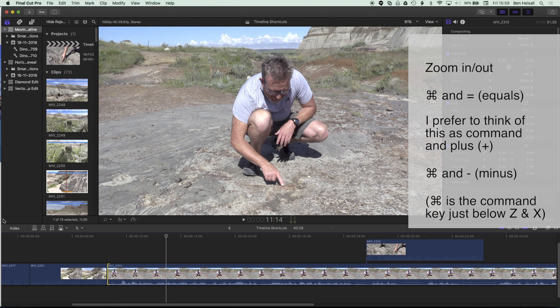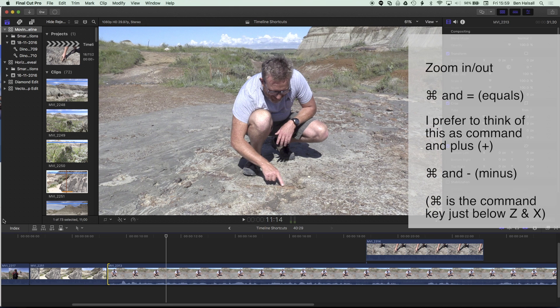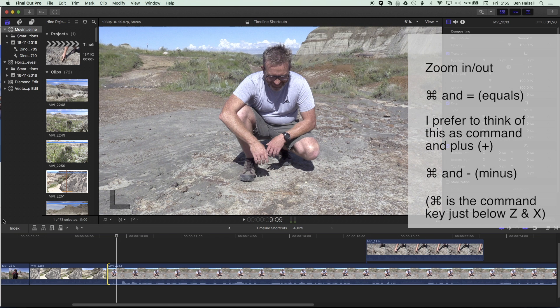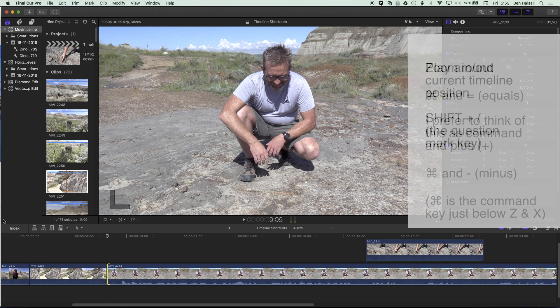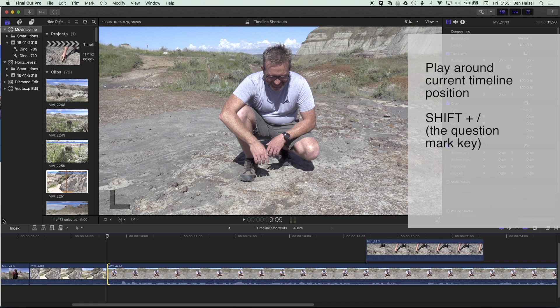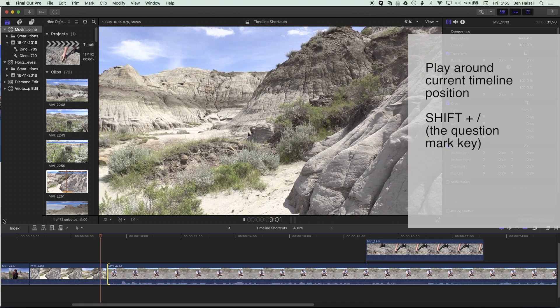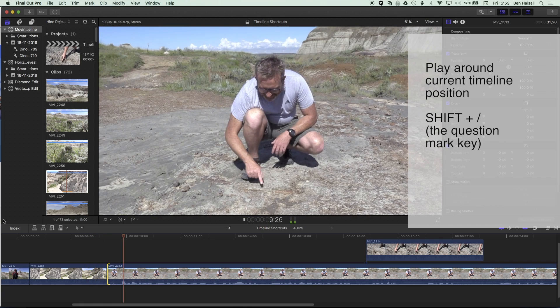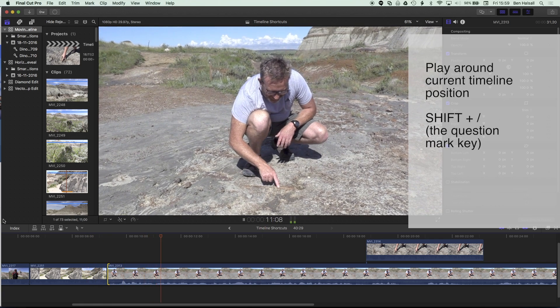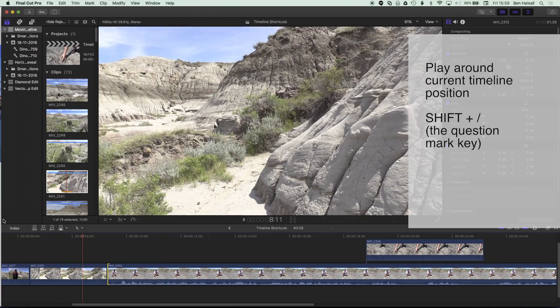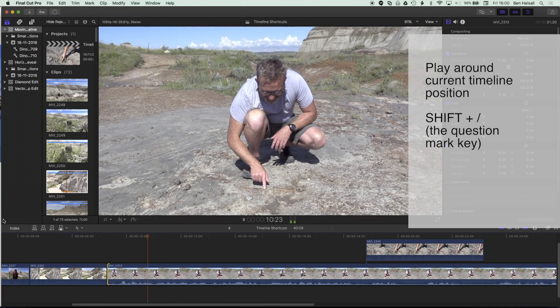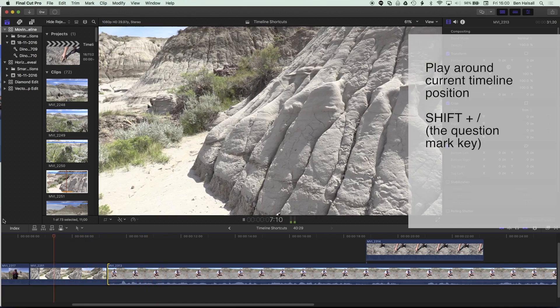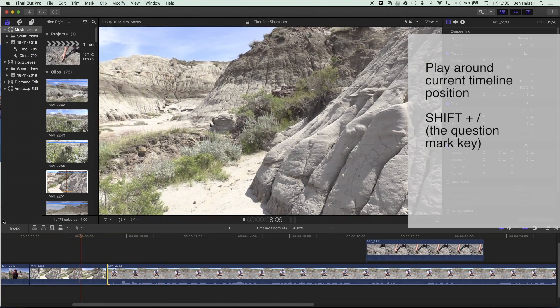I'm gonna zoom out here a little bit, and just press the semicolon to come back to my edit point here. Once I've selected the edit point, if I wanna play around it to see if it's working, I can hold down shift and tap the question mark, and it's gonna play into that edit point, so I can see the edit working, and it's gonna keep playing through that edit point because I've got Loop turned on.